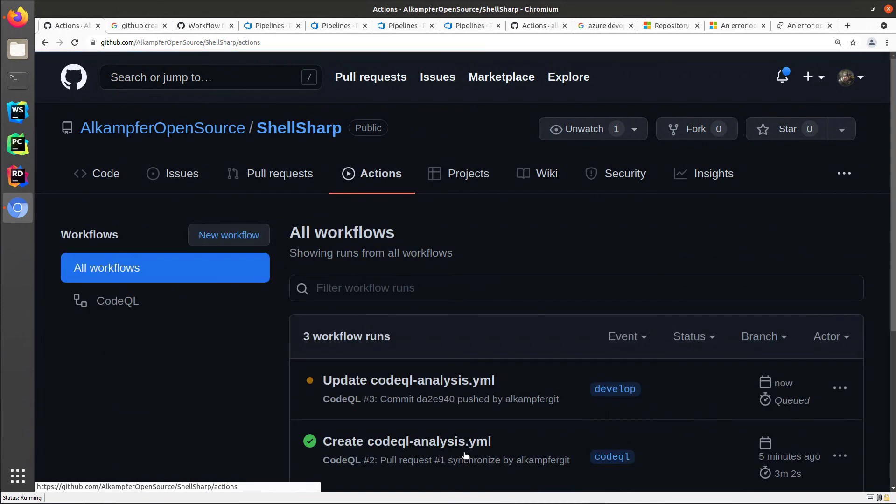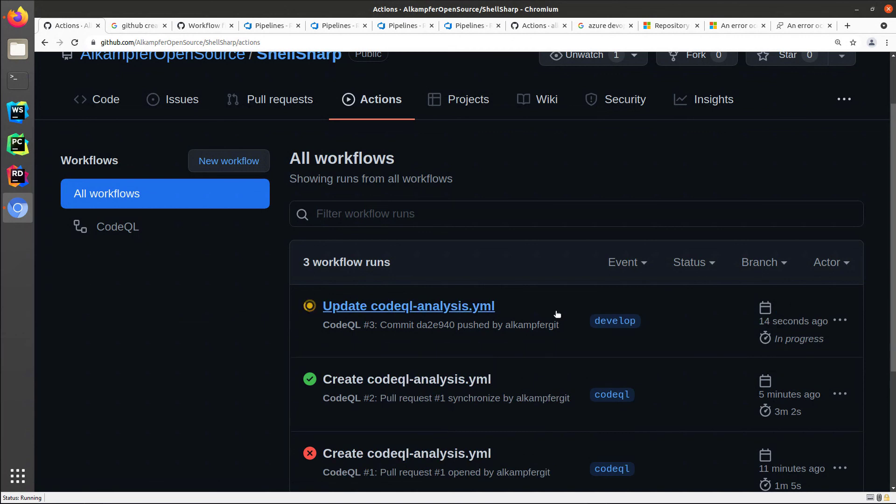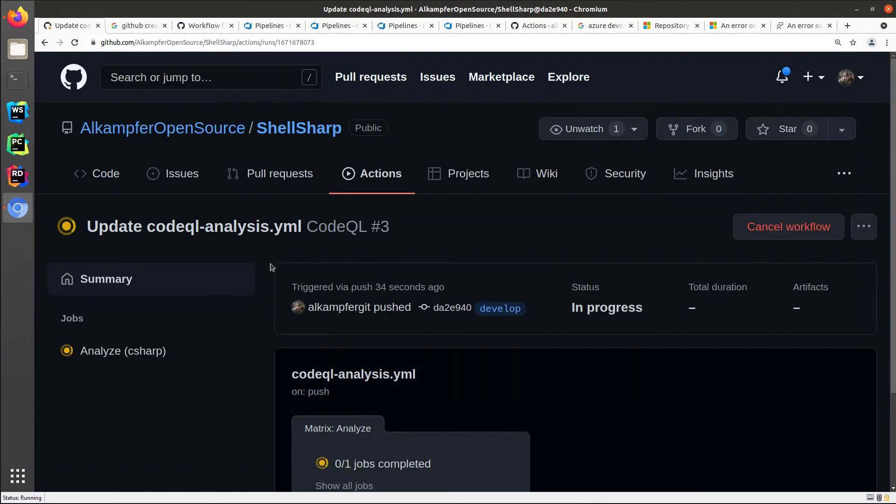So if I click action, I can indeed verify that a new run of the action was scheduled. So now I can simply wait for this new analysis to complete and then check in the security tab the result.